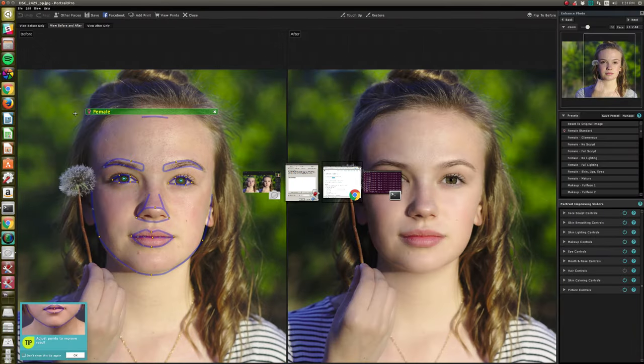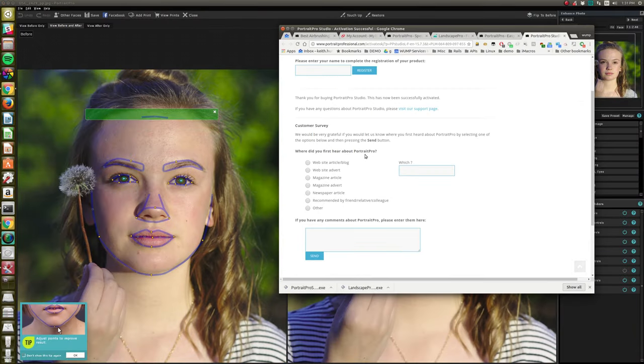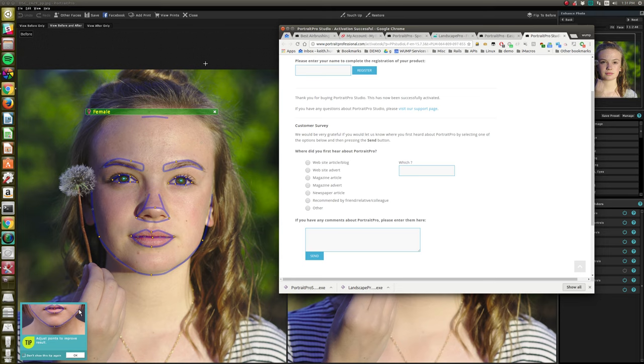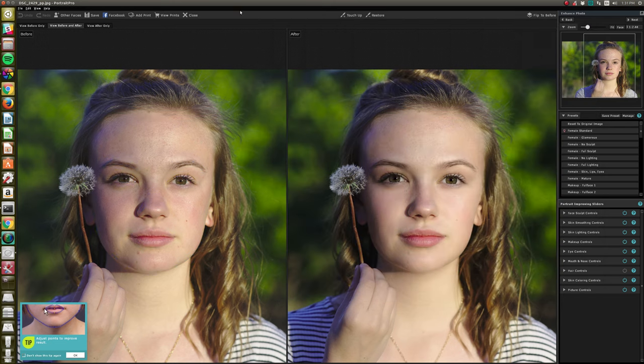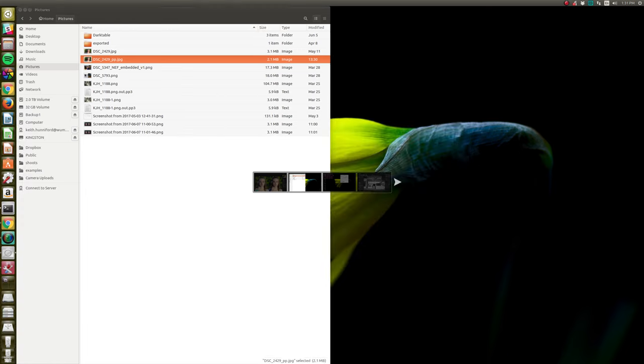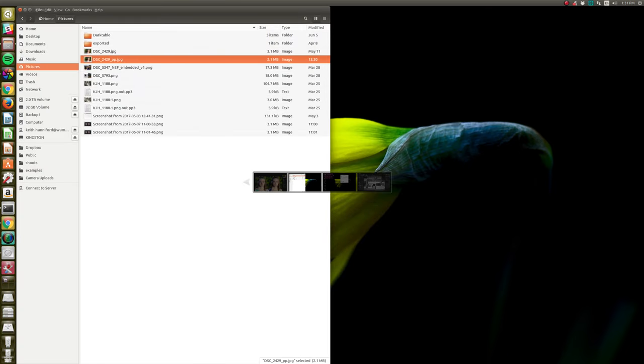What else? I think that is about it. So very happy with that. I'll use this once in a while as part of the workflow. That's about it, have a good one.